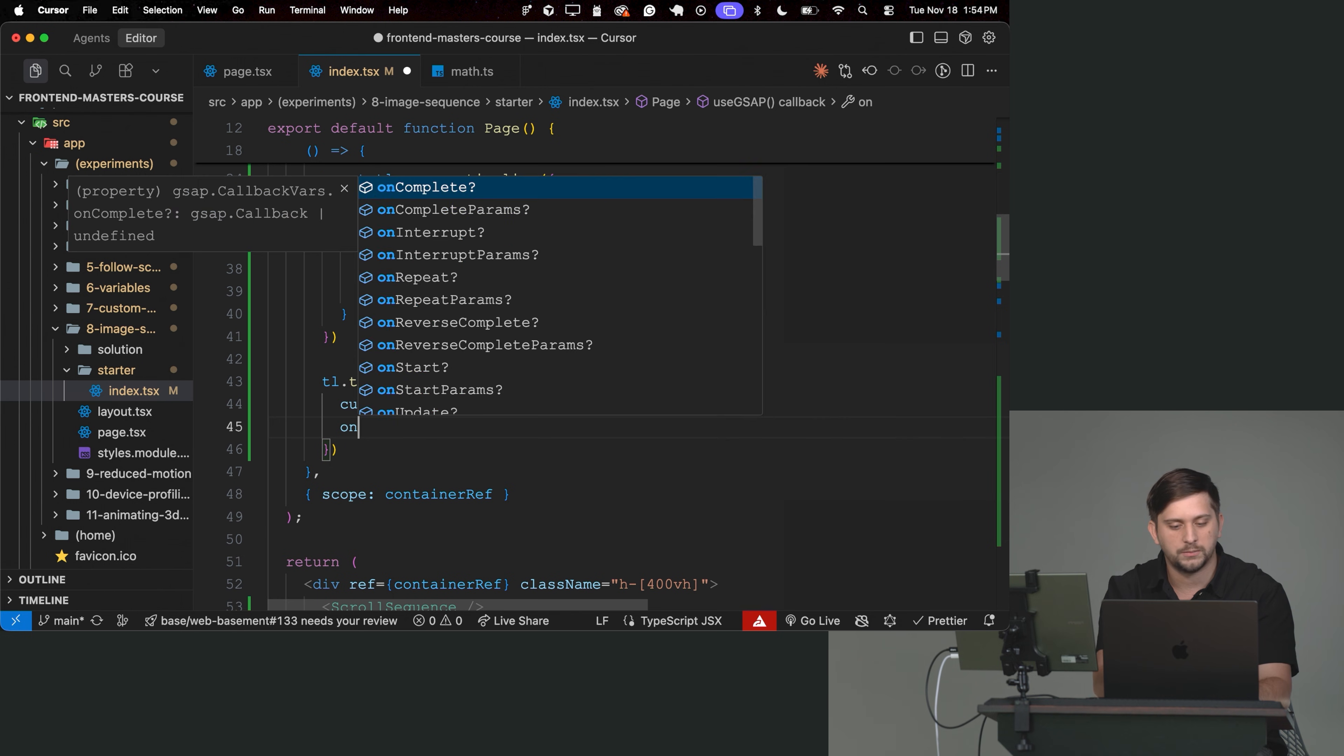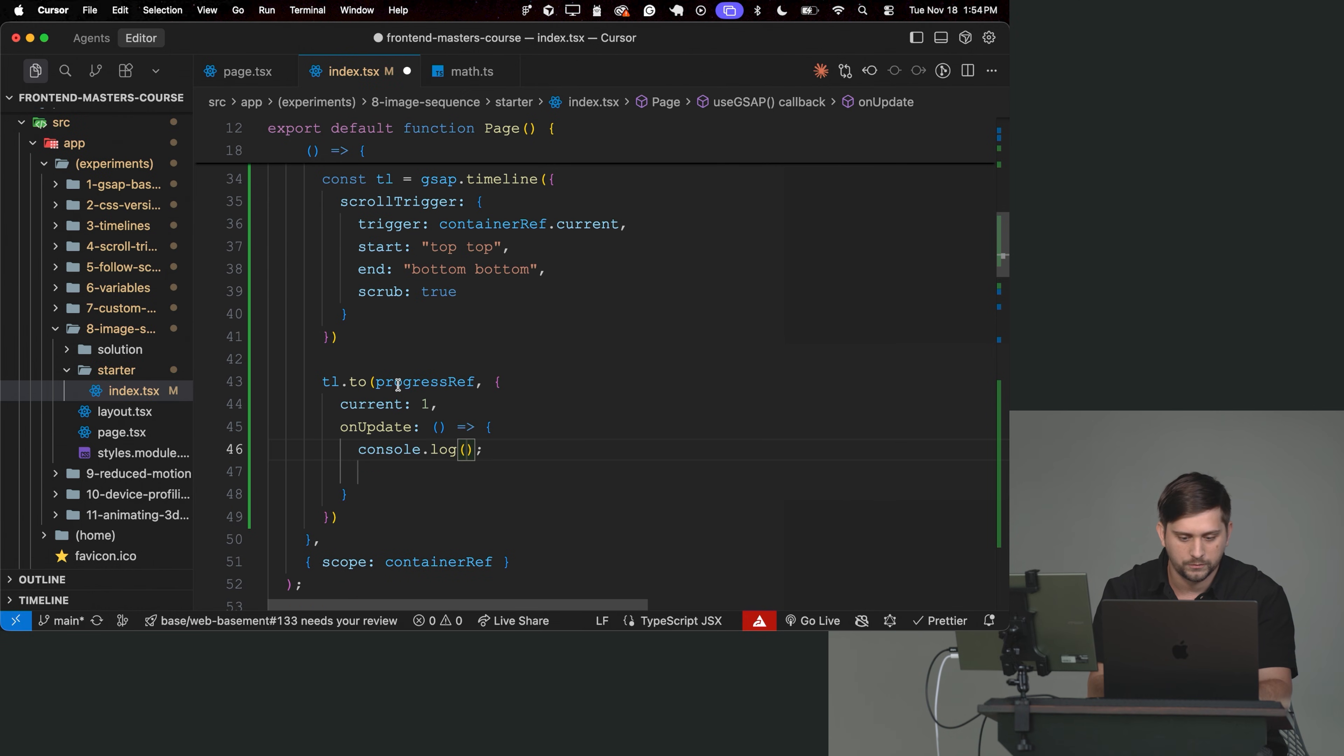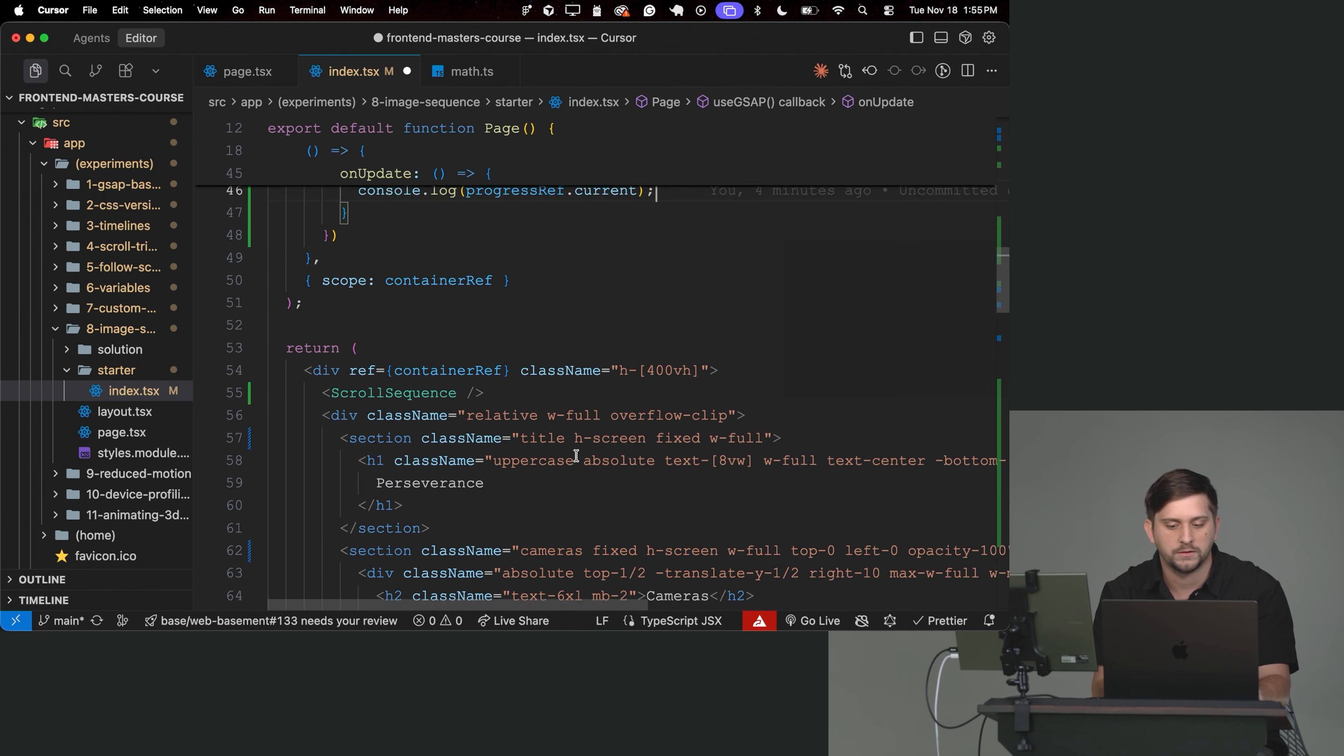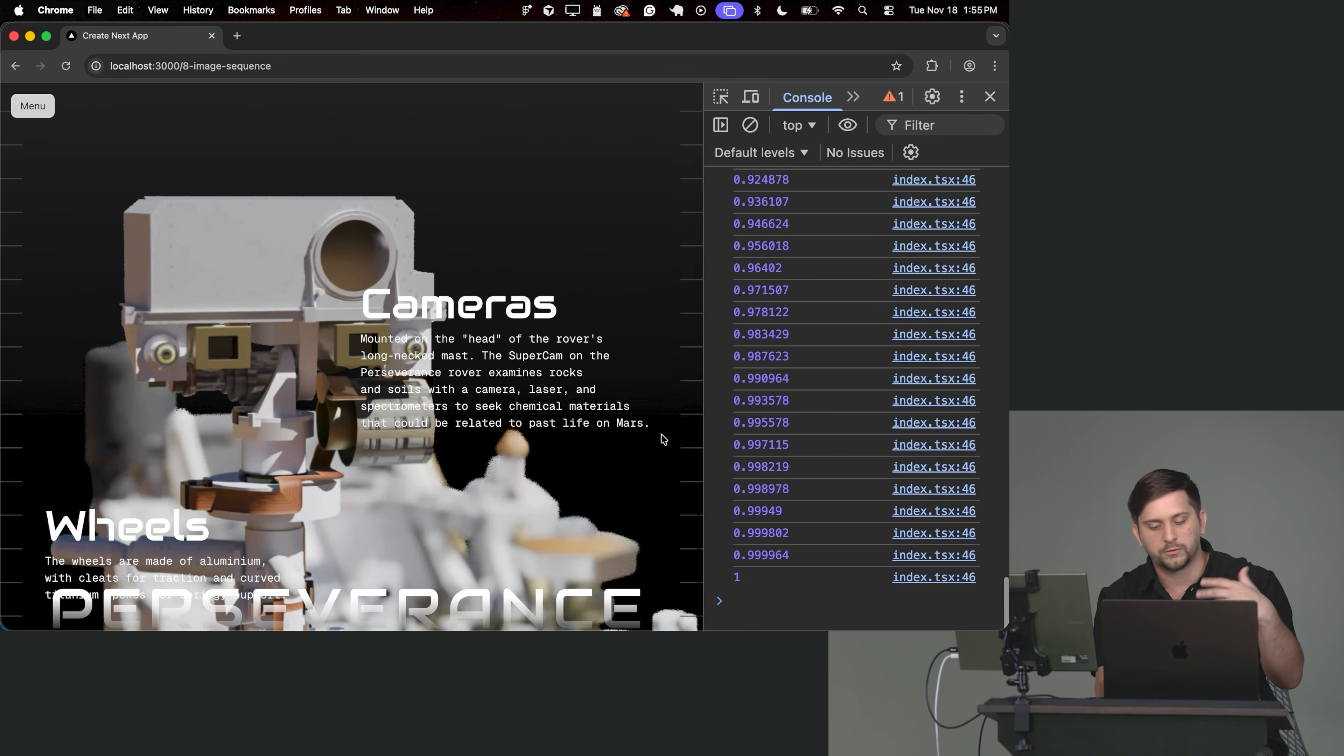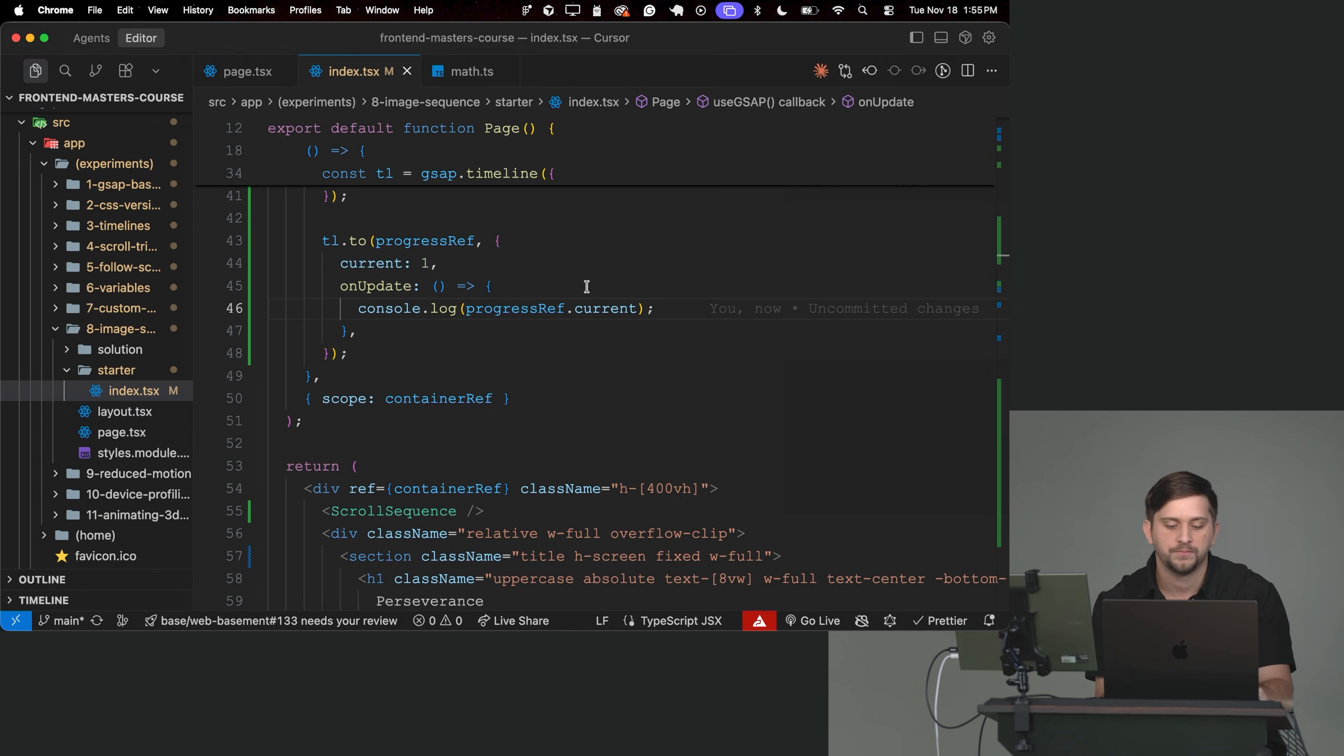So let's actually debug this to understand what's happening. I'm going to say onUpdate. And I'm going to do console.log progressRef.current. So every time I scroll, this reference is going to be animated. And GSAP is going to animate the current property. So it's actually going to animate the value inside of that reference. So if I save and I scroll, I should see that as I scroll up, it's getting to zero. And then I scroll down and it gets closer and closer to one.